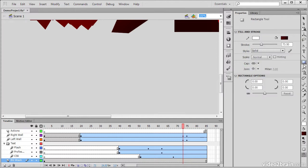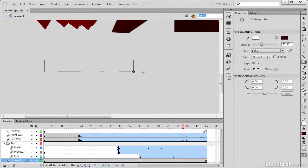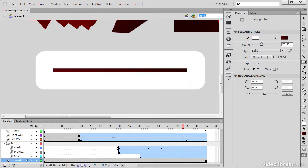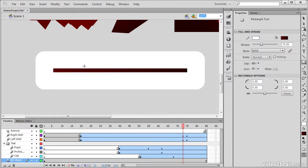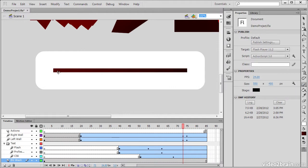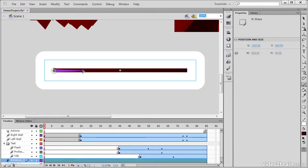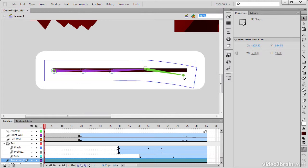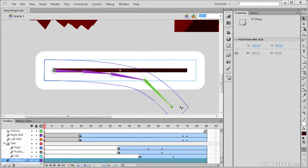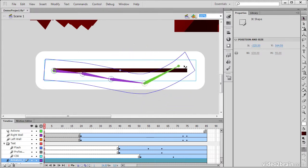So if I take this little rectangle tool here and create a rectangle, I'm actually able to use the Bone tool to draw out a number of different segments or bones. And then I can use the Selection tool in order to modify these bones.